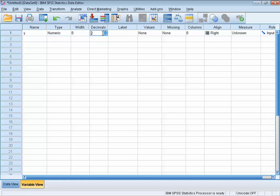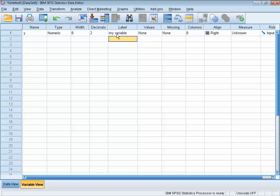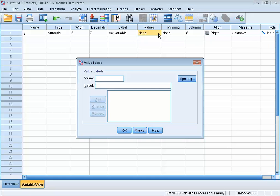We can also give the variable a label. When we give a variable a label, the label will be used in output and no longer the variable name itself. This can improve the readability of your output. In the field values, you can assign labels to specific values in your data. For instance, 1 equals yellow, 2 equals blue, 3 equals green, etc. This also helps readability.